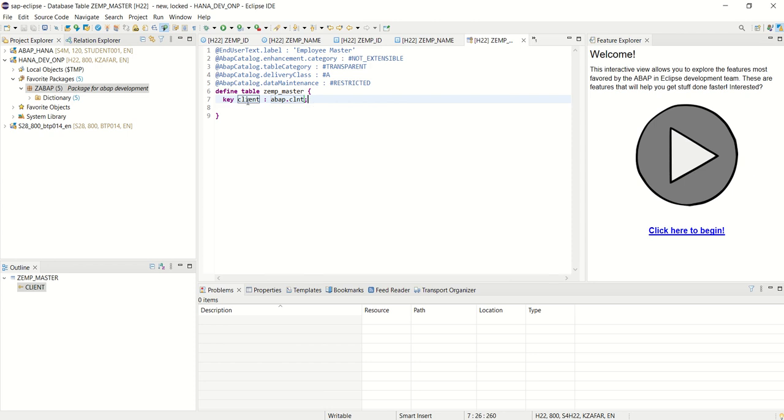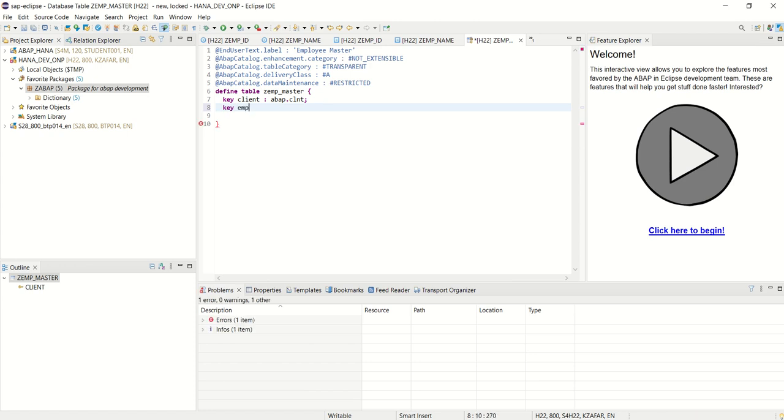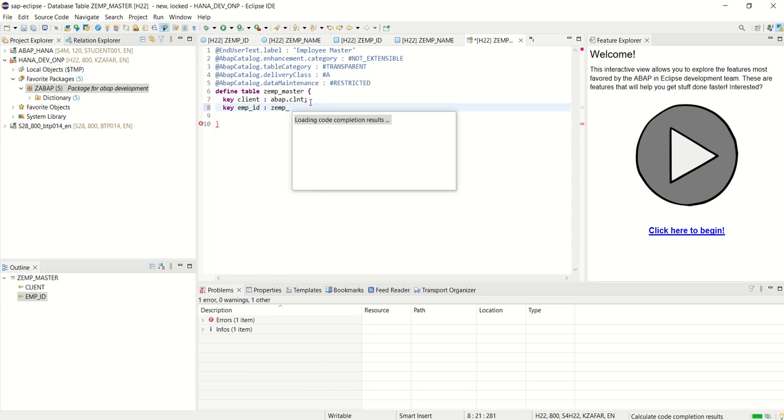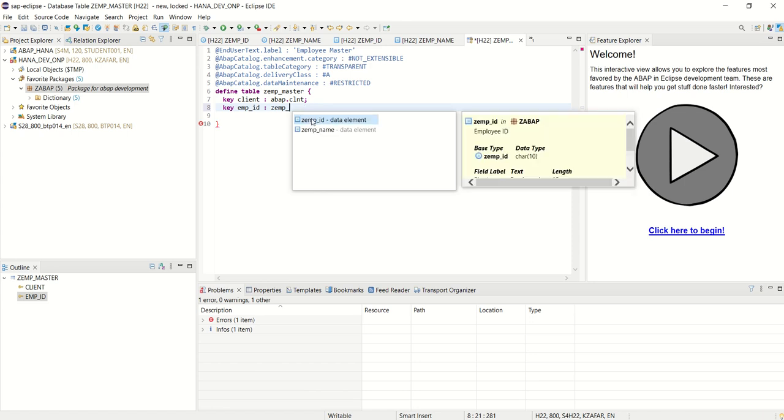So first you can see the default client key field. And now I want to add my second key field as employee ID. And here I will search for my new domain zemp_ID. We have to press Ctrl plus space.